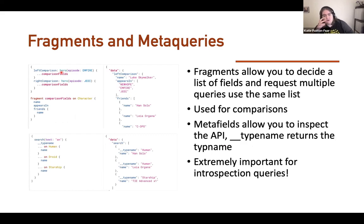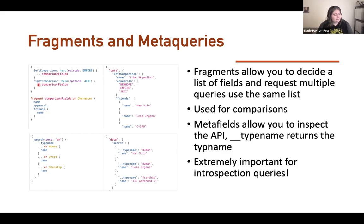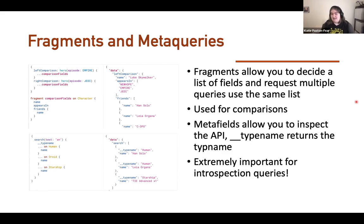Let's talk about fragments and meta queries. Fragments allow you to define lists of fields and request multiple queries using the same list — for example, you want every user to come back with name and ID but only where certain conditions apply. Meta fields allow you to inspect the API itself — not querying the API's data, but querying what the API can do. And that's important for something called introspection, which is unique to GraphQL.